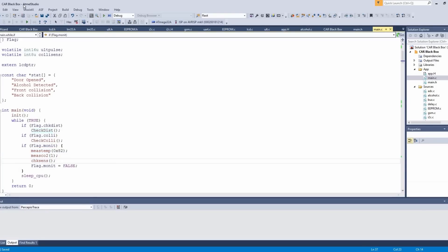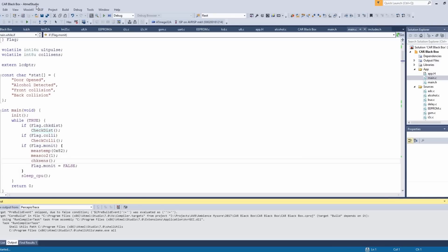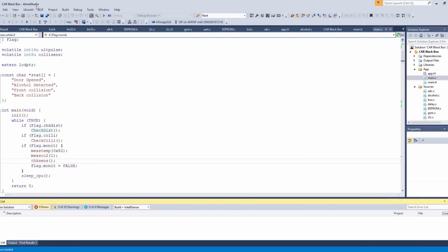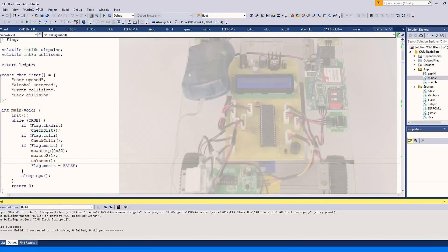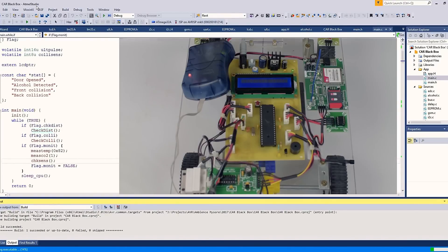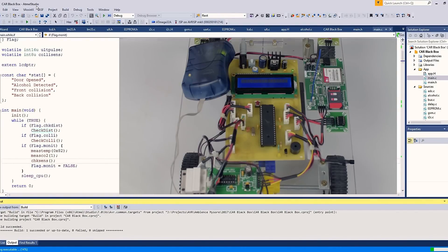The program is written in Atmel Studio 7. Let's compile the program. Press F7 to compile the program. Let's flash the program into the controller. Press F8.